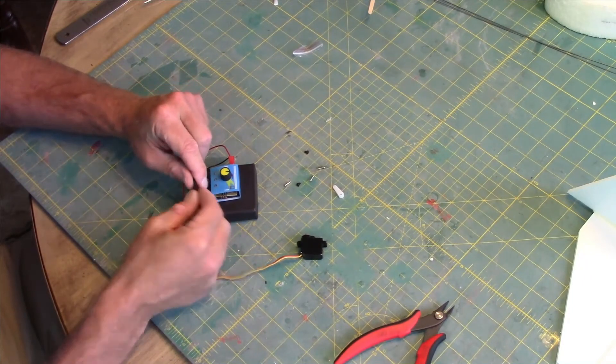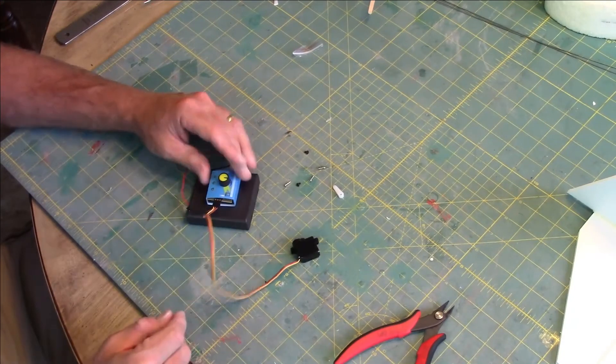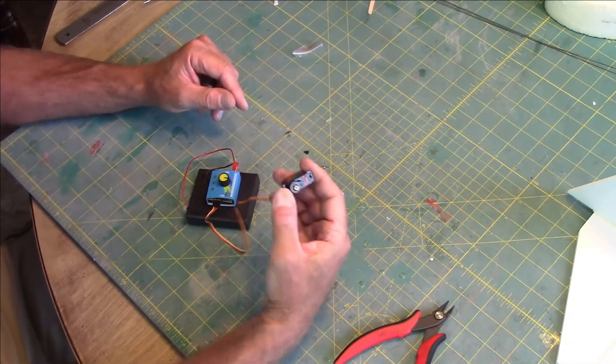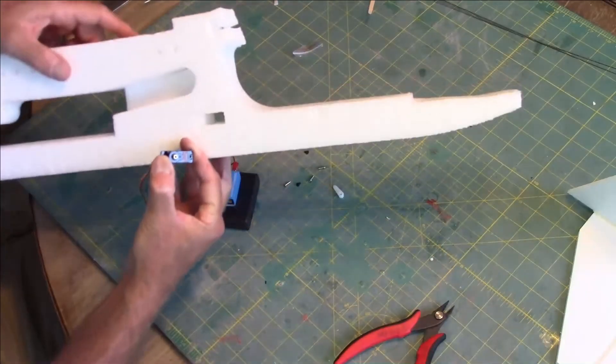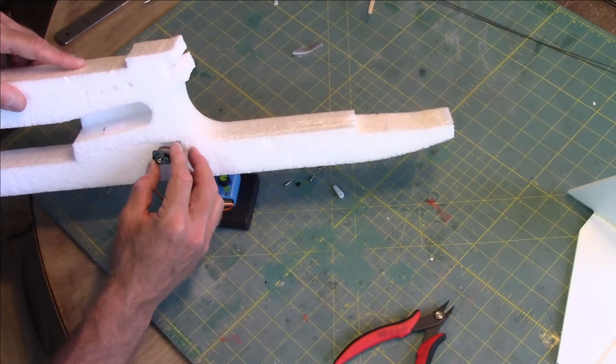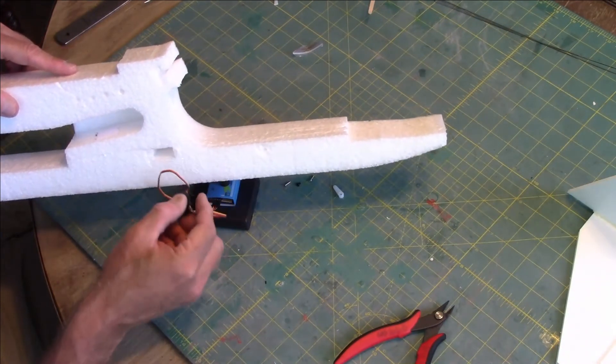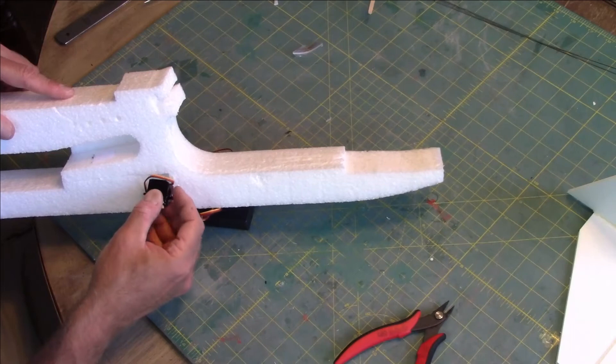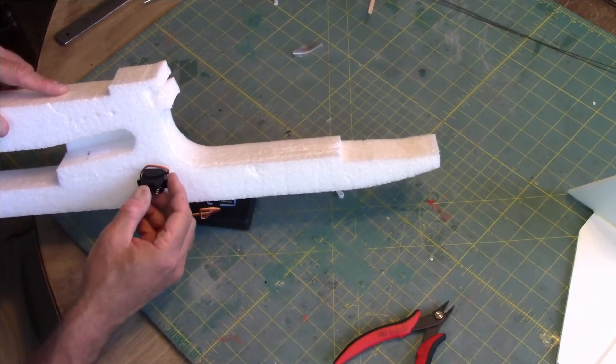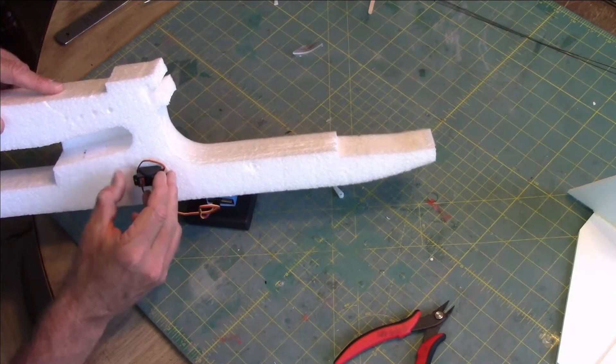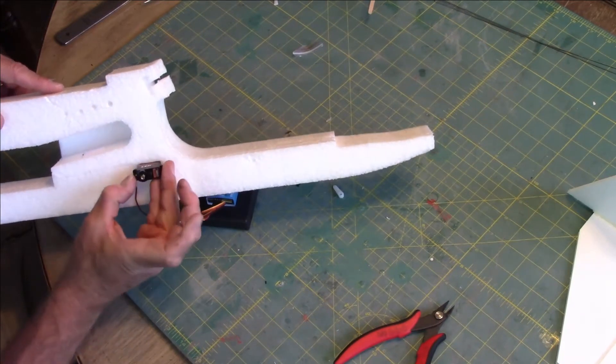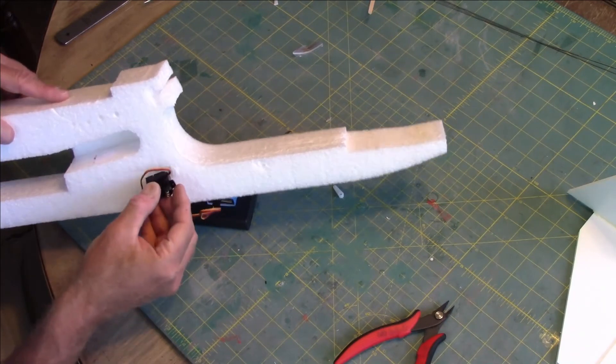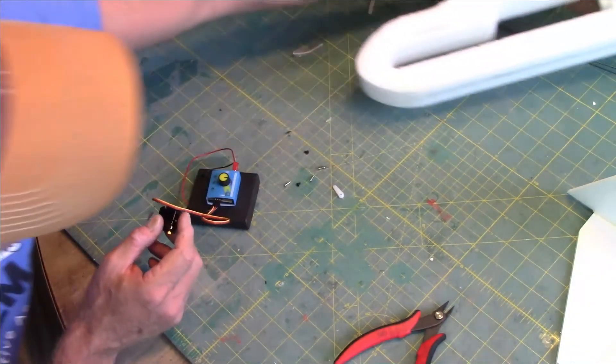So that gets installed just like this. Before I turn this on, here is our fuselage. This servo I'm going to install—let's see which way I want to install this. I'm going to install it like this today. It can be installed either way, it's really up to you. There's no right or wrong way to do it.